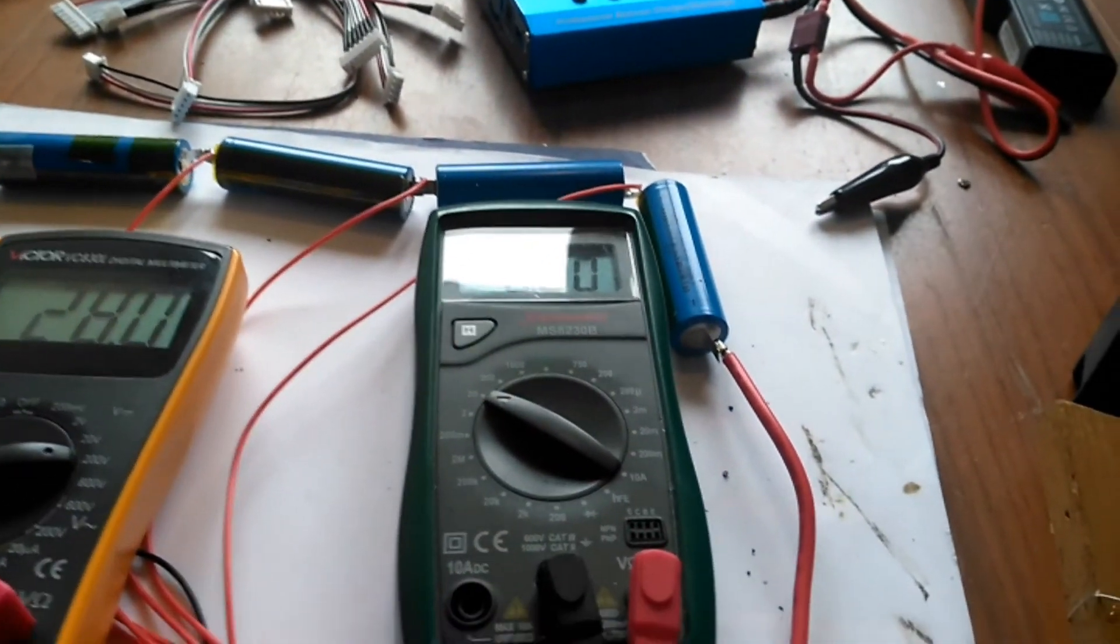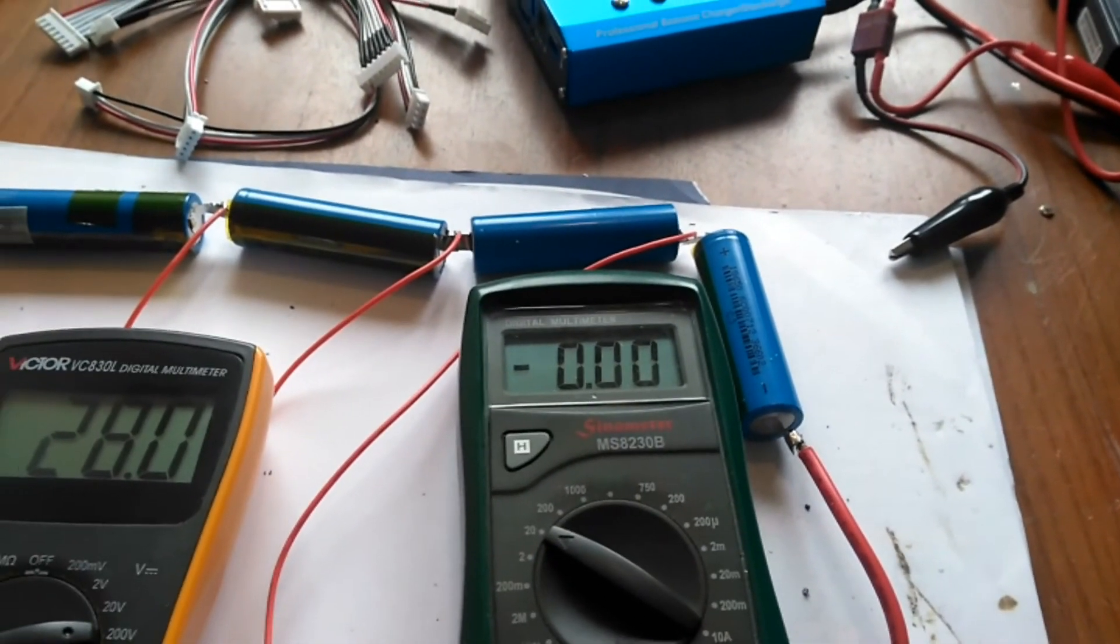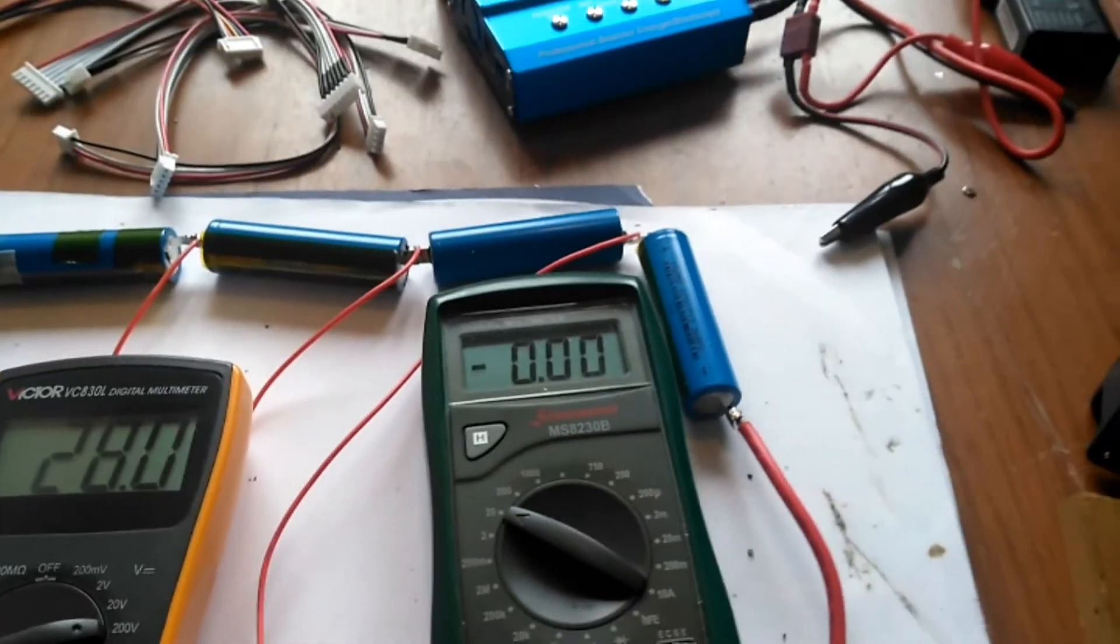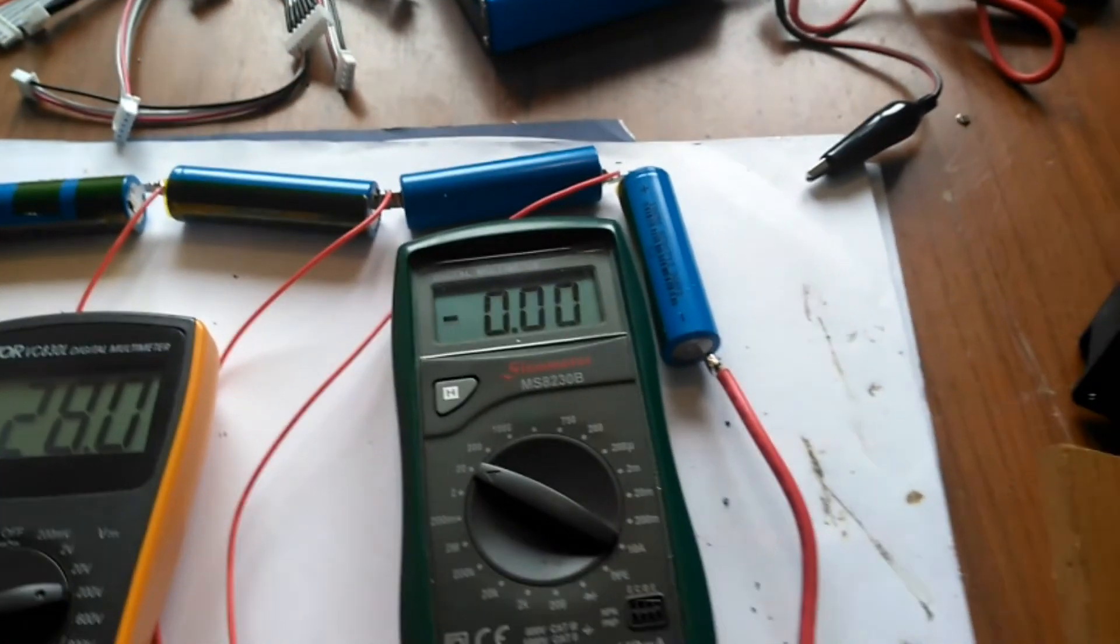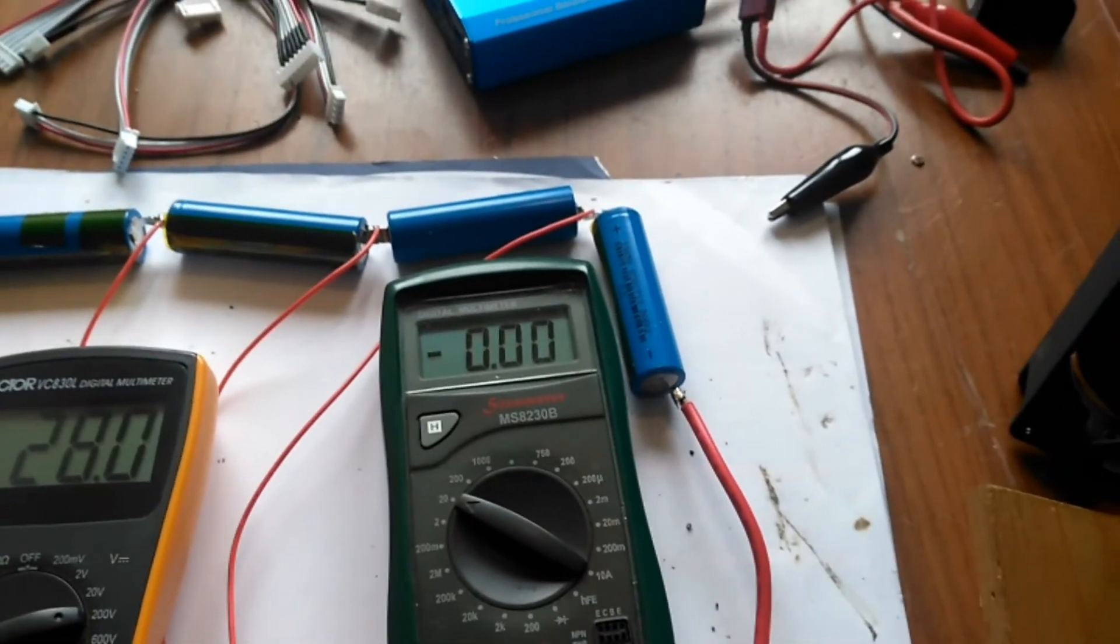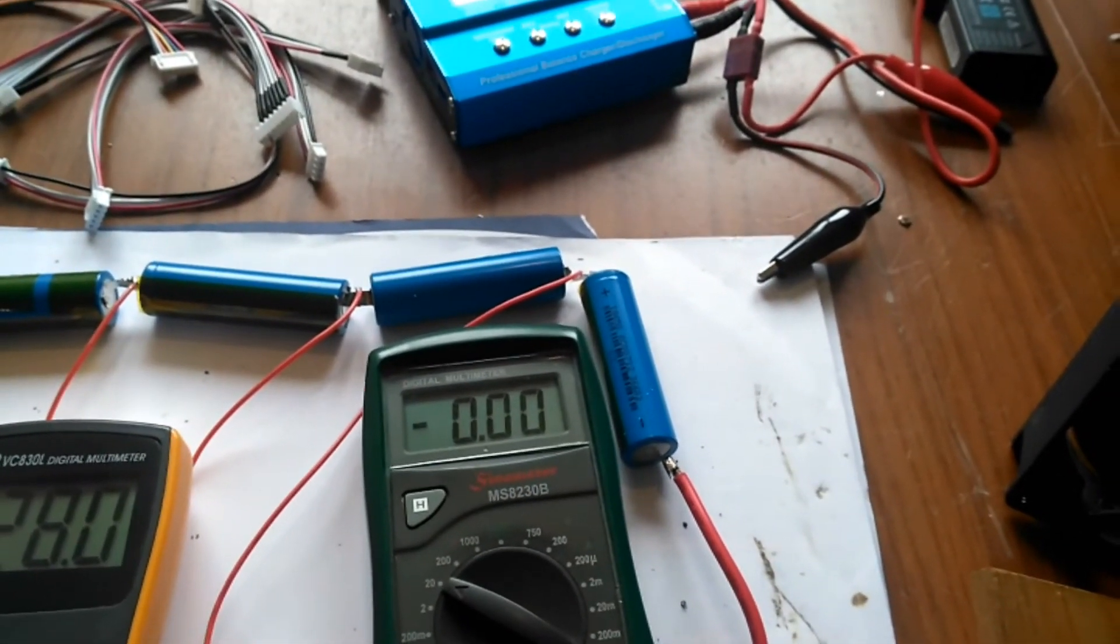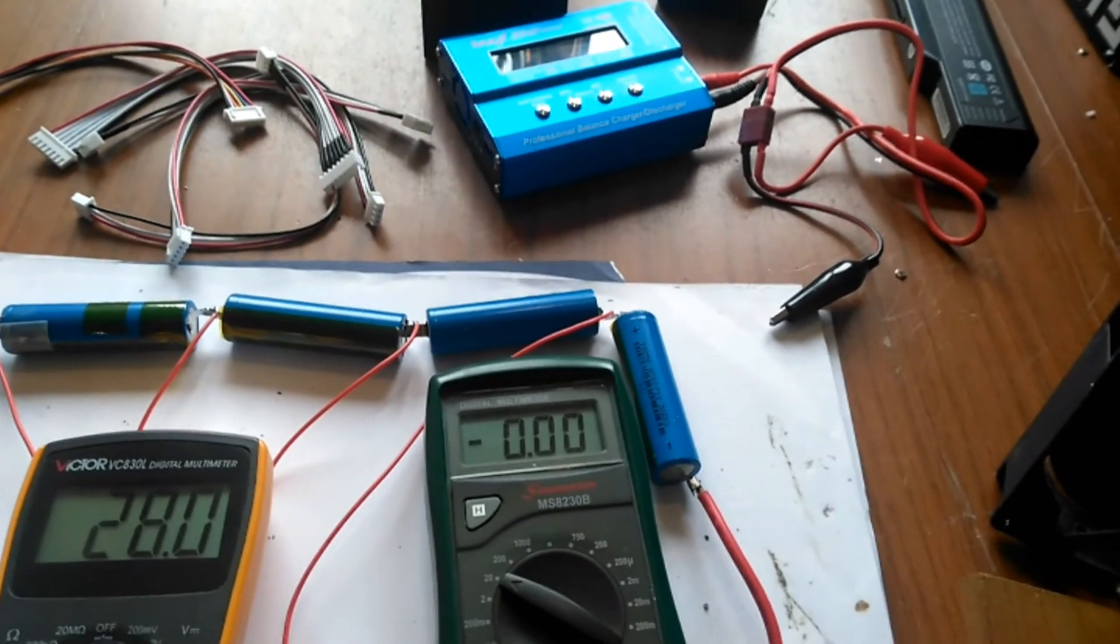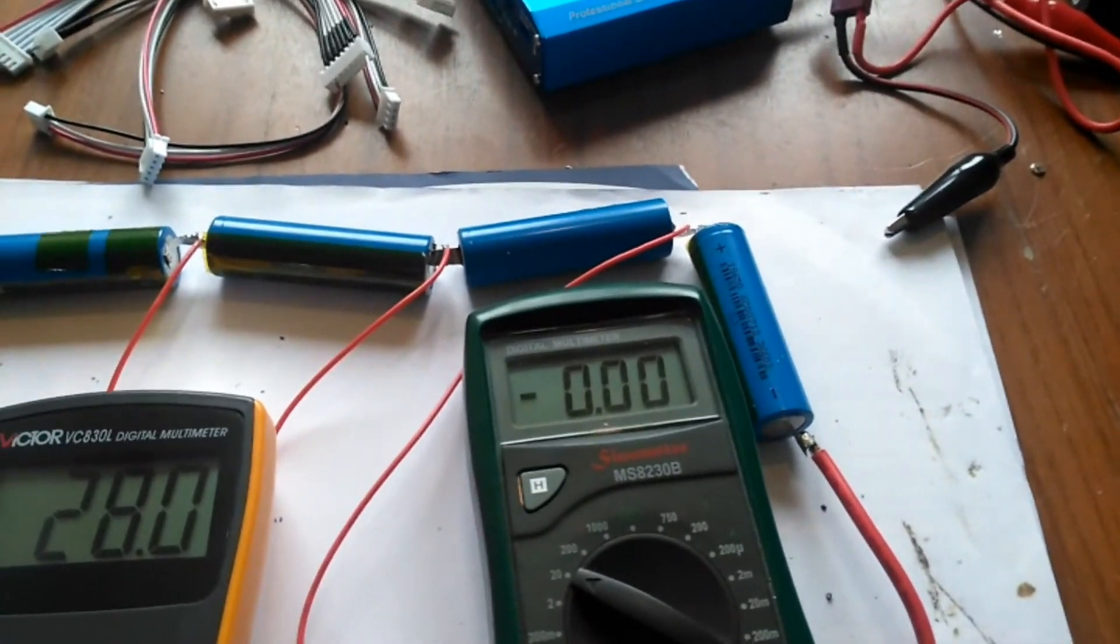So I think we should get about 1.7 or something like that amps, which is 1.7 volts. Let's put that on.